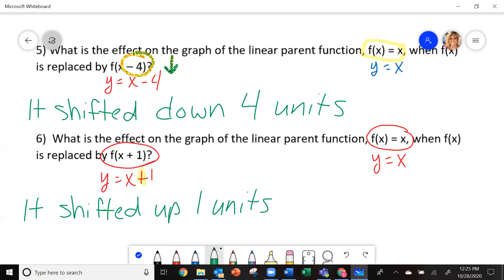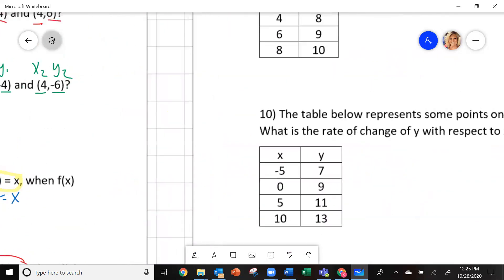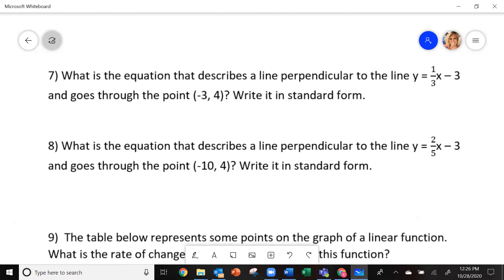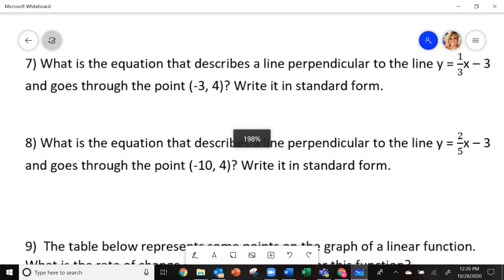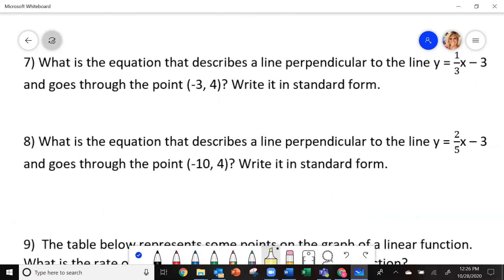That's what you should have gotten. So let's look at number 7 and 8. Number 7 says: what is an equation of a line that is perpendicular to this line right here and goes through the point negative 3, 4, and it says to write it in standard form?